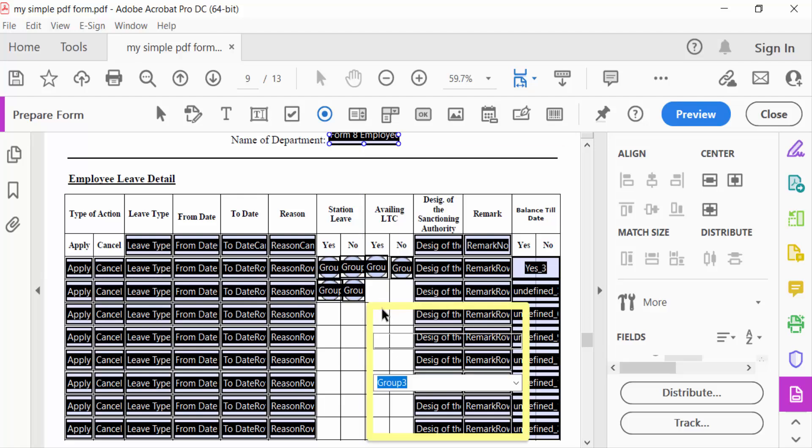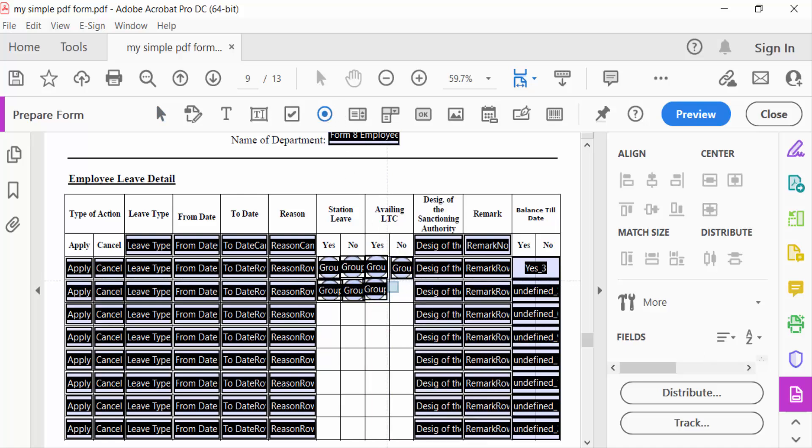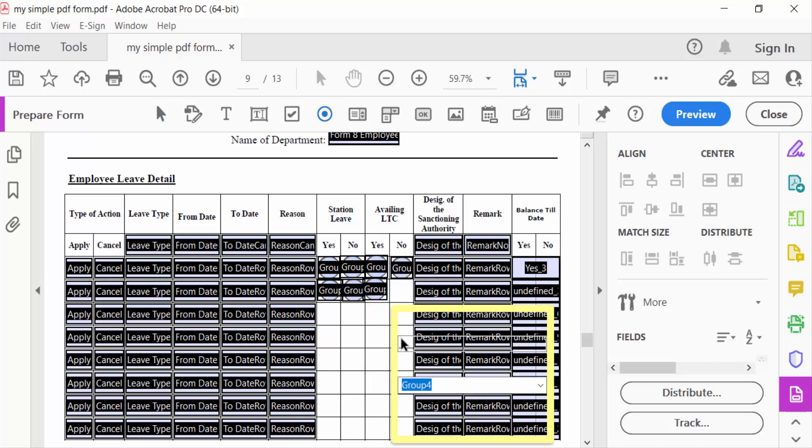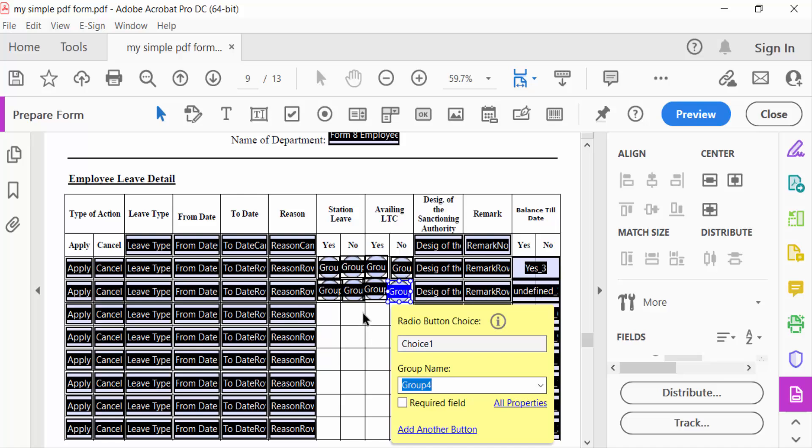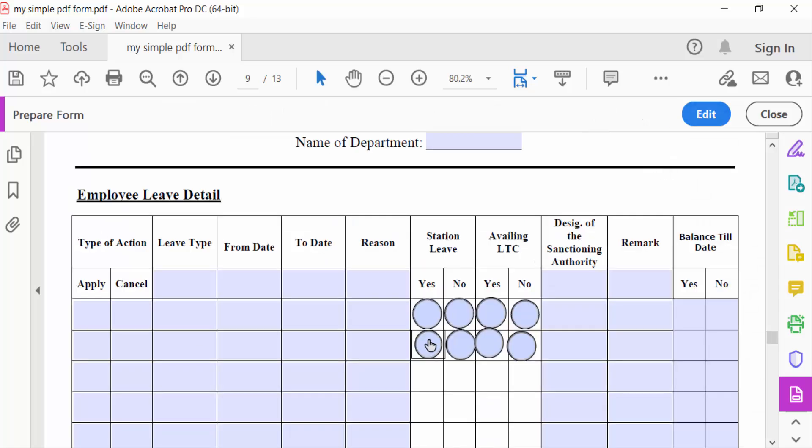This is group number four, and next, also Group Four. Now I'll go to Preview to see how this works. When I click on this...